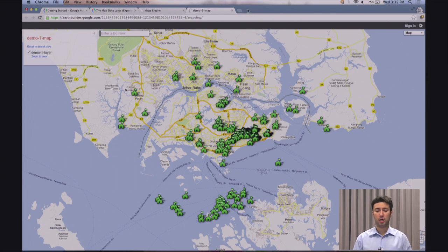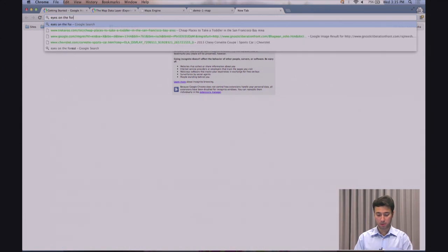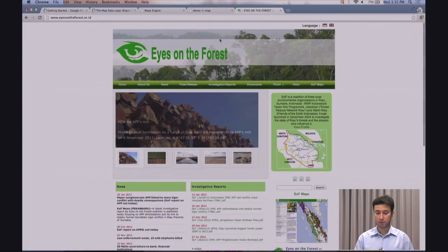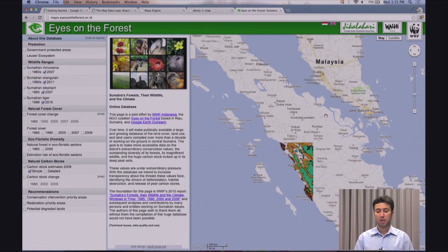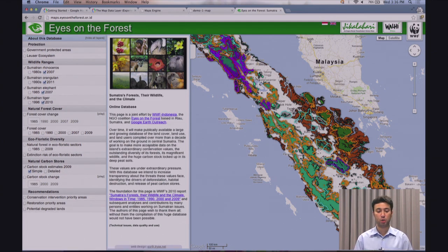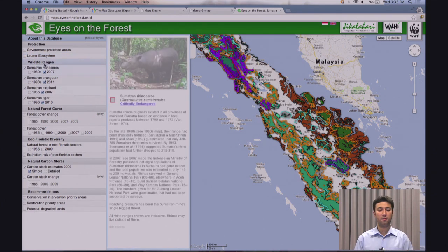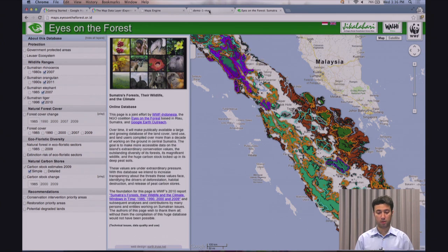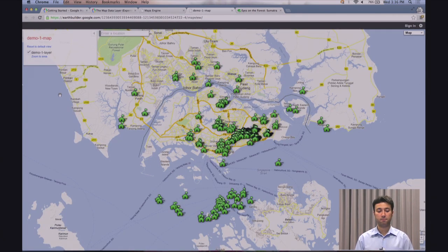A good example I usually share is Eyes on the Forest, which is a public-facing example. The overlays within this map come from a Maps Engine account. Apart from the map shown on the page, you have other pieces of information as part of the HTML page — for example, paragraphs describing what the map is trying to show, and a different way of presenting layers to the user. If you compare this back with the default built-in map viewer, which is preconfigured, although you have access to the layers, that's the most you could do.